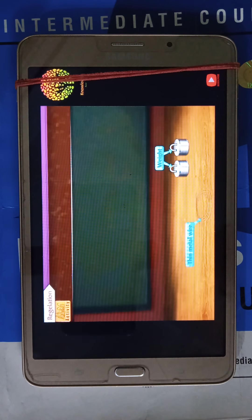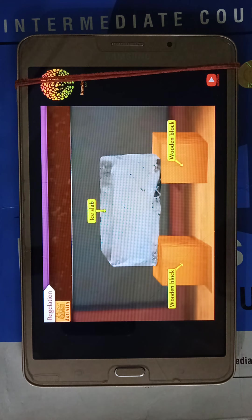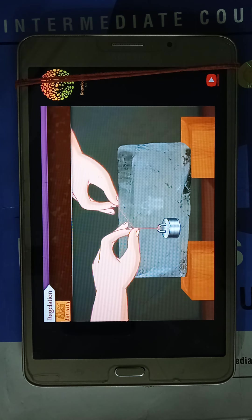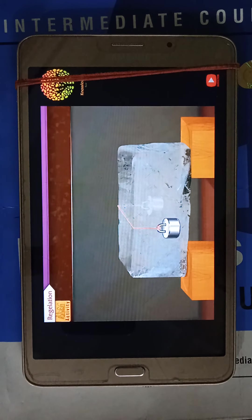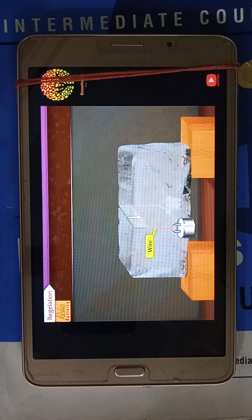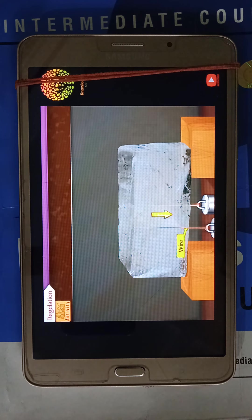Activity: To perform this activity, we require two weights of identical mass, a thin metal wire, and a slab of ice. Keep the ice slab on two wooden blocks, then tie the two weights to the two ends of the metal wire and place the wire on the slab such that each weight hangs on either side. Now observe what happens: the wire gradually penetrates the ice slab, and after some time, the wire comes out from the lower surface of the ice slab. However, the ice slab does not break.